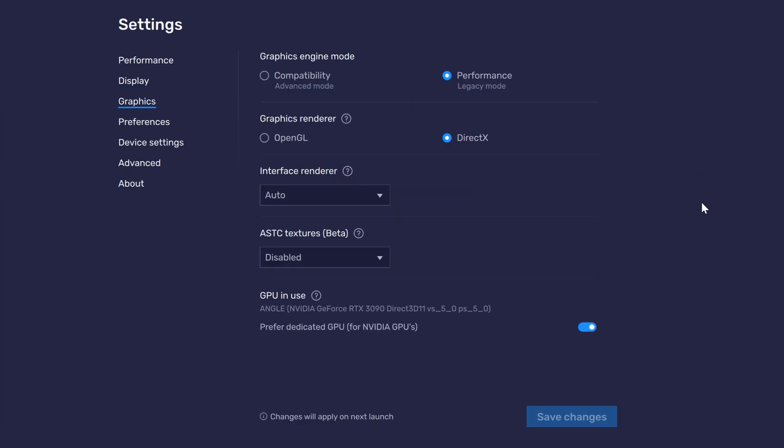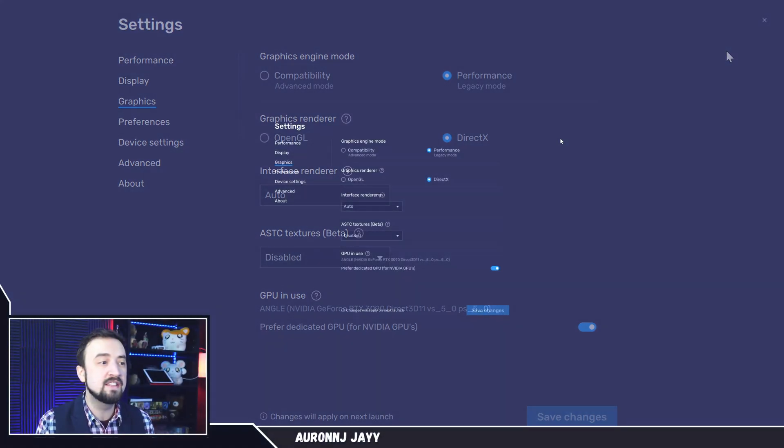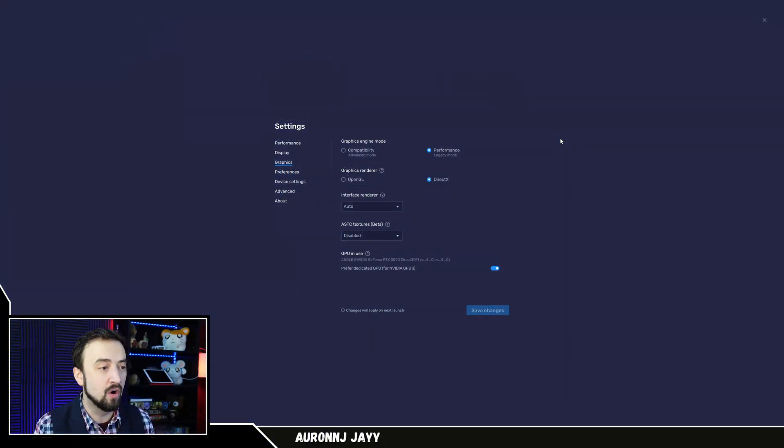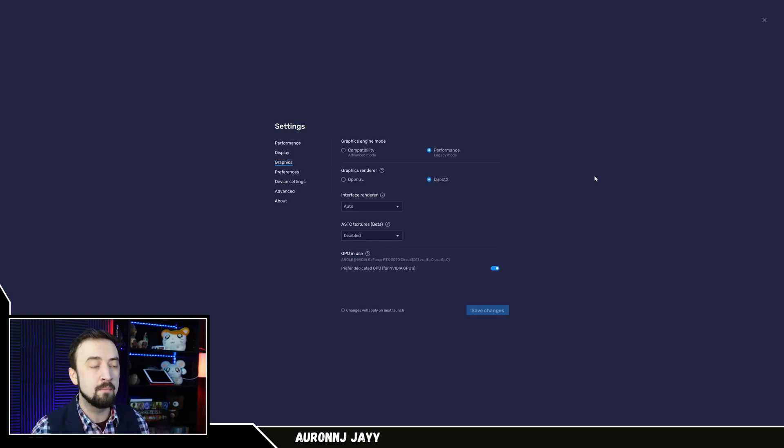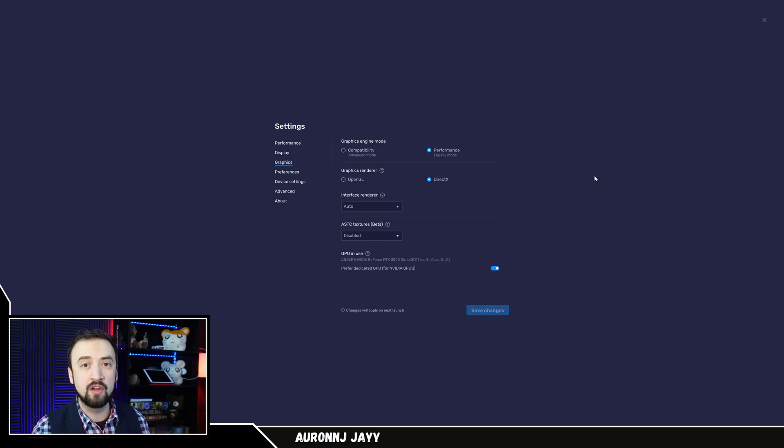Graphics. This was the biggest one for me. This was the thing that got me off the crash every 10 minutes train. I'm running it on performance, which is legacy mode, and I'm running it on DirectX. Now, I've heard people running it on OpenGL and compatibility and having no problems. With my PC, I had to set these settings to get it to work. The rest of it, I didn't change anything on any other settings. Those are the only settings I messed with, and it's working really good for me.